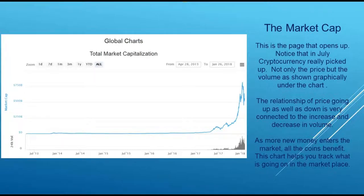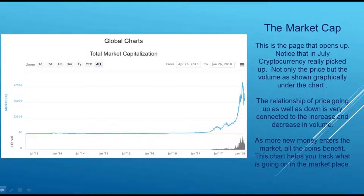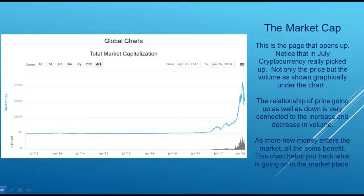When you click on that it's going to open up to a page like this and show you a chart. Notice that in July cryptocurrency really picked up — that's the whole market it's showing. Not only the price but the volume shown graphically underneath. The relationship of price going up as well as down is very connected to the increase and decrease in volume. As the volume changes — more and more people buying or less and less — it's going to change the price. As more money enters the market all the coins benefit. This chart helps you track what's going on in the marketplace in a big-picture way.